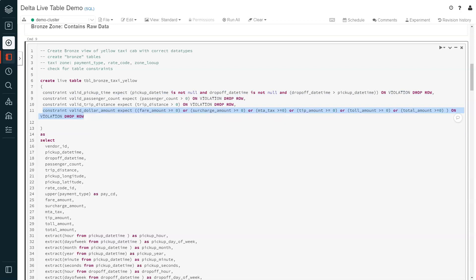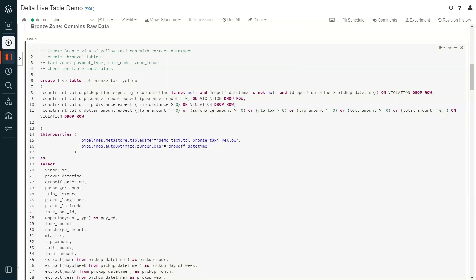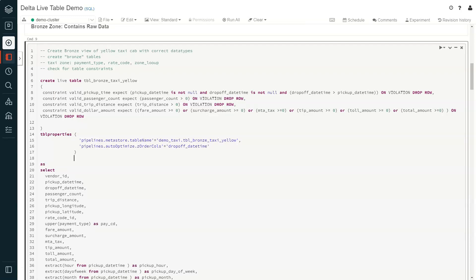Depending on the criticality of the data and validation checks, data engineers may want the pipeline to either fail completely, flag the issue, or continue processing — with all of this information being captured in an event log. Additionally, Delta Live Tables offers additional control by setting table properties on the view or table that's been defined. For example, bronze, silver, or gold tables can be published to make the data discoverable and visible for downstream use. Data engineers simply have to set the table name, and can also document a description of what the query does, allowing other data engineers to discover and understand the context of the underlying data pipeline.